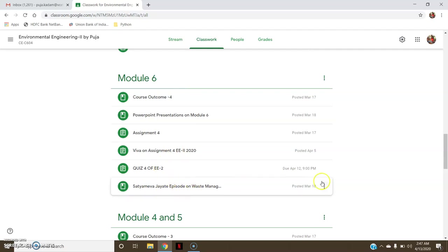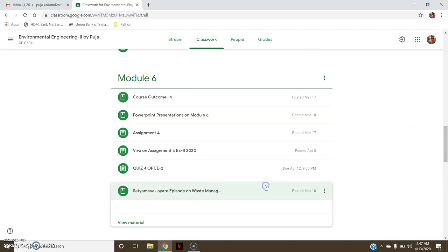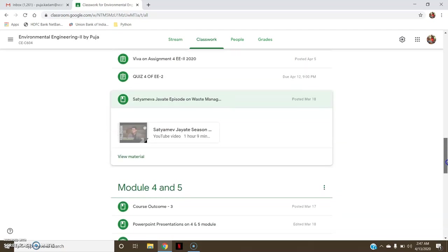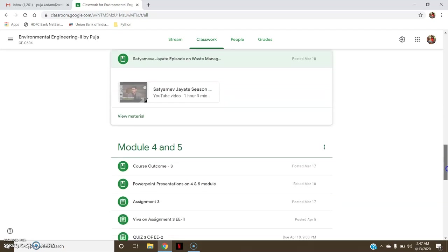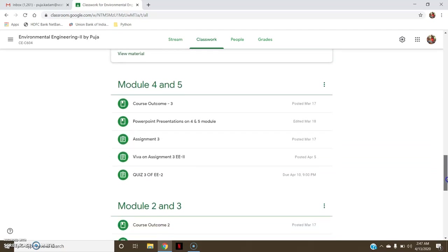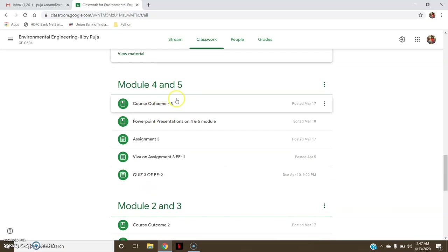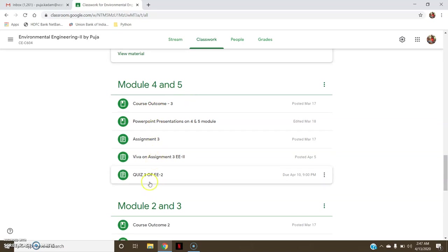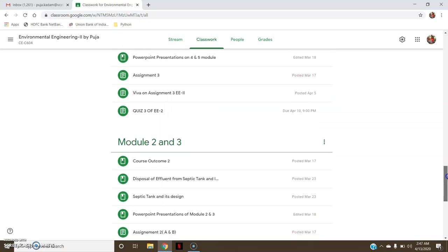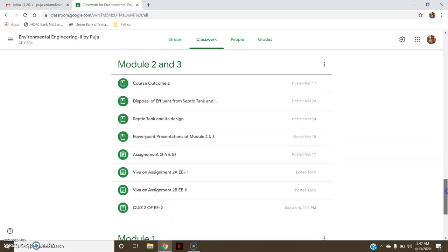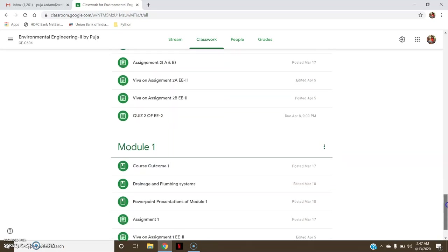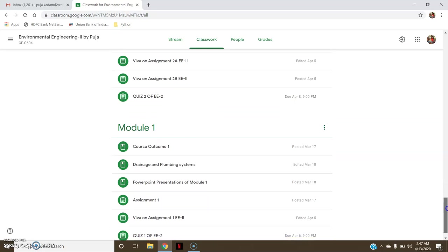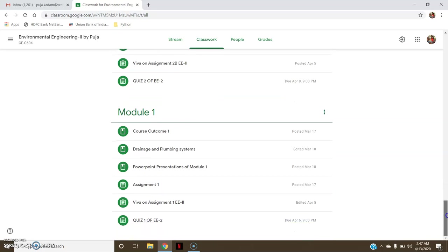Similarly here also, for every start of the module it starts with the course outcome, the related notes, then assignment, viva on that assignment, and quiz on that particular module. So this is how it is organized. Now I'll show you how the grading is done.